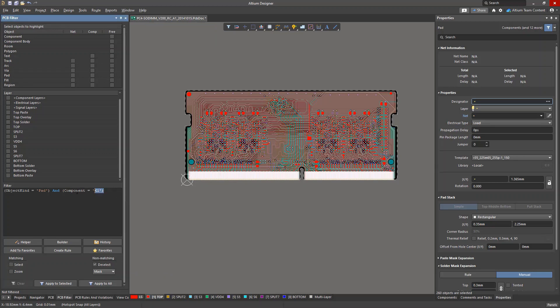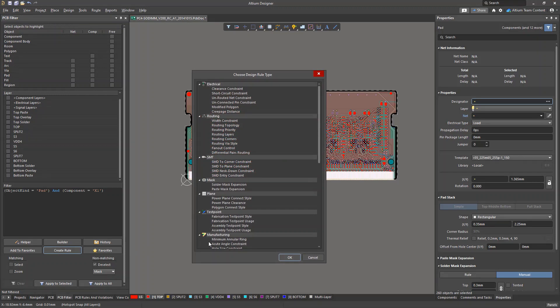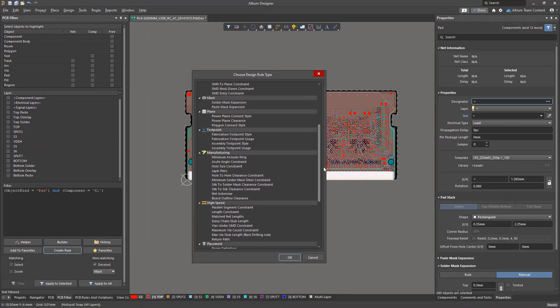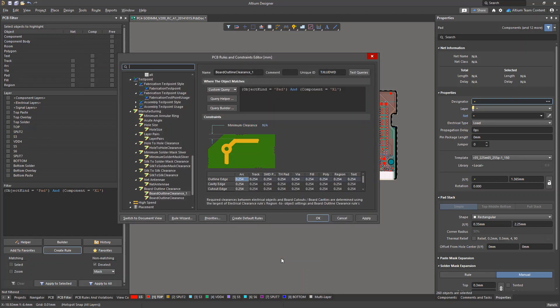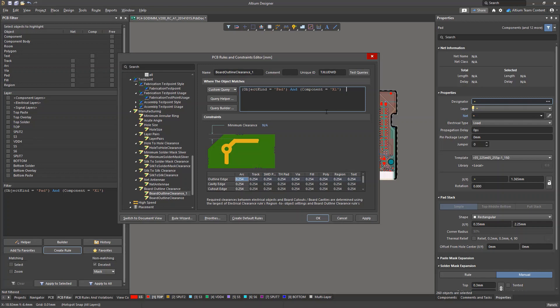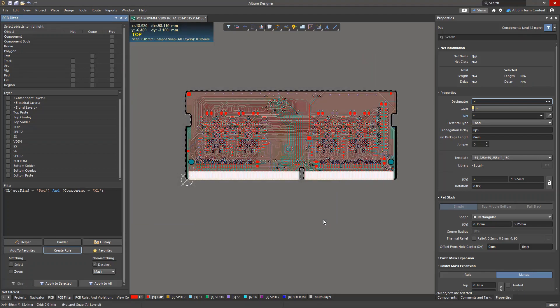The Create Rule button then creates our board outline clearance rule. If you look in the Custom Query window, you will see the generated query expression. Now, let's set the clearance to 0.2 millimeters, and then let's run a DRC check. With this rule, we created an expression for edge connector pads, allowing them to be closer to the edge of the board.